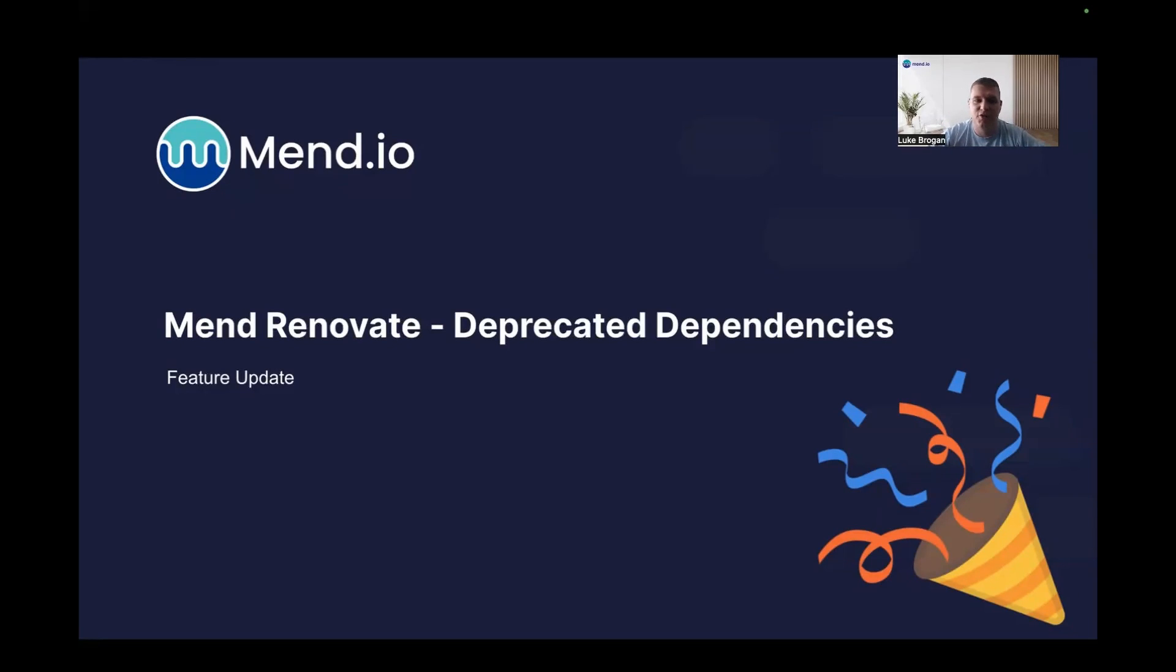Hi everyone, and welcome to this exciting feature update. Today we're going to take a brief look at the enhancement around Mend Renovate,